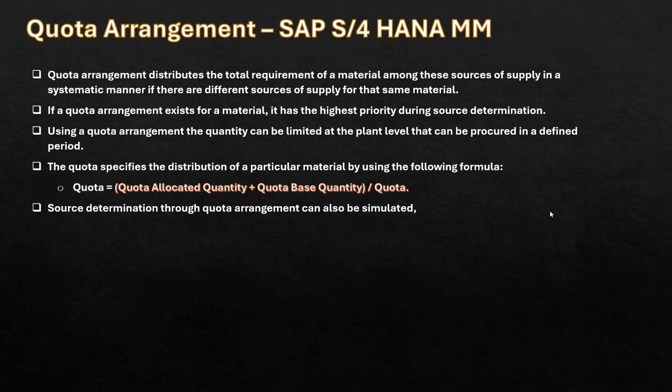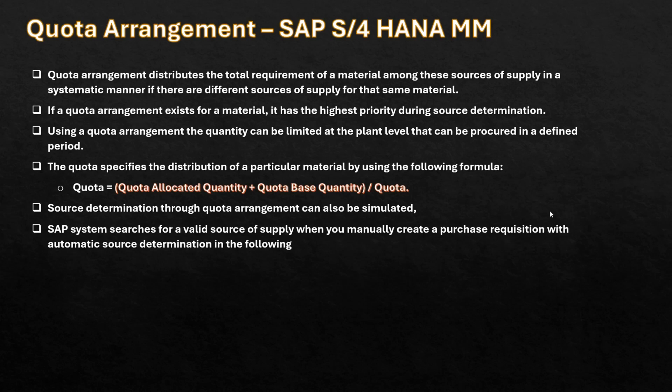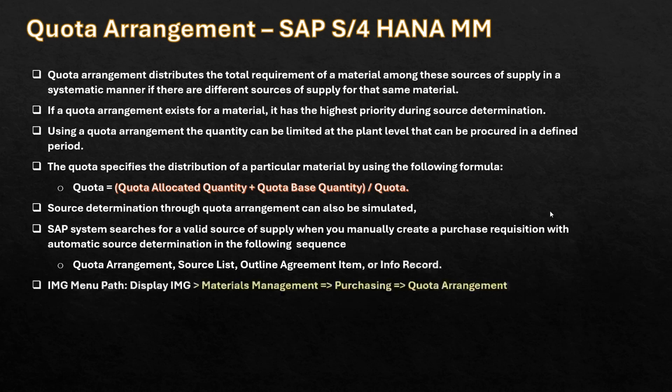SAP system searches for the valid source of supply when you manually create a purchase requisition with automatic source determination in the following sequence: quota arrangement, source list, outline agreement, or info record. It will keep searching until it finds a valid source of supply.